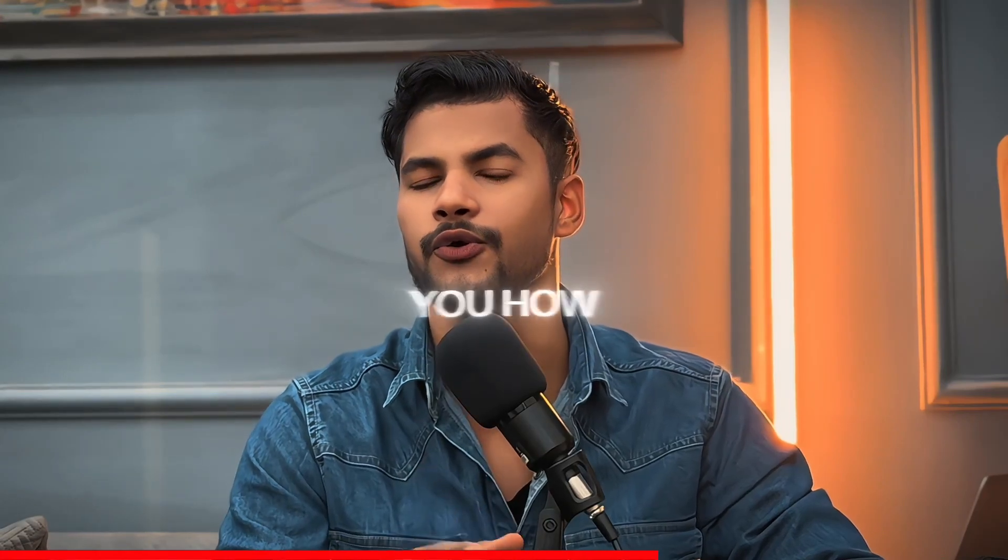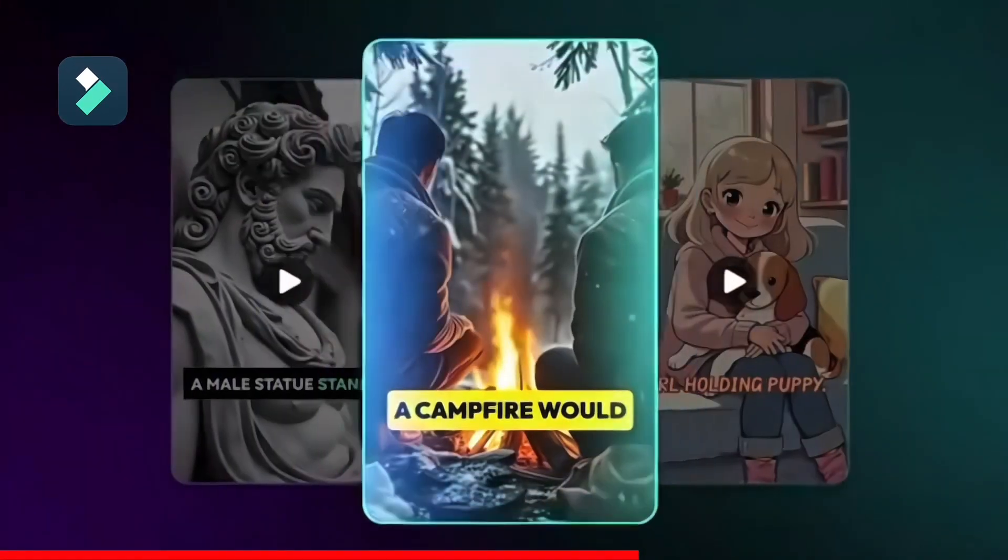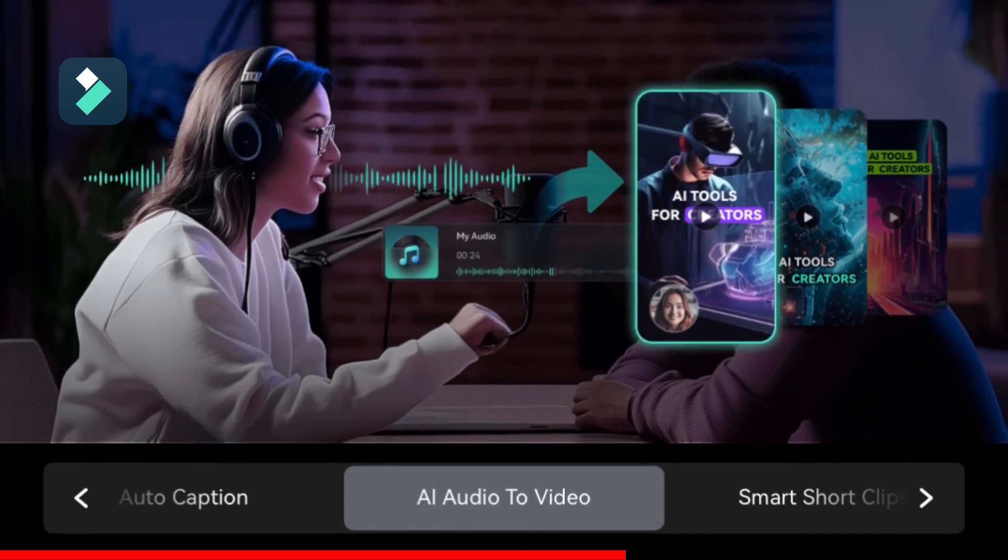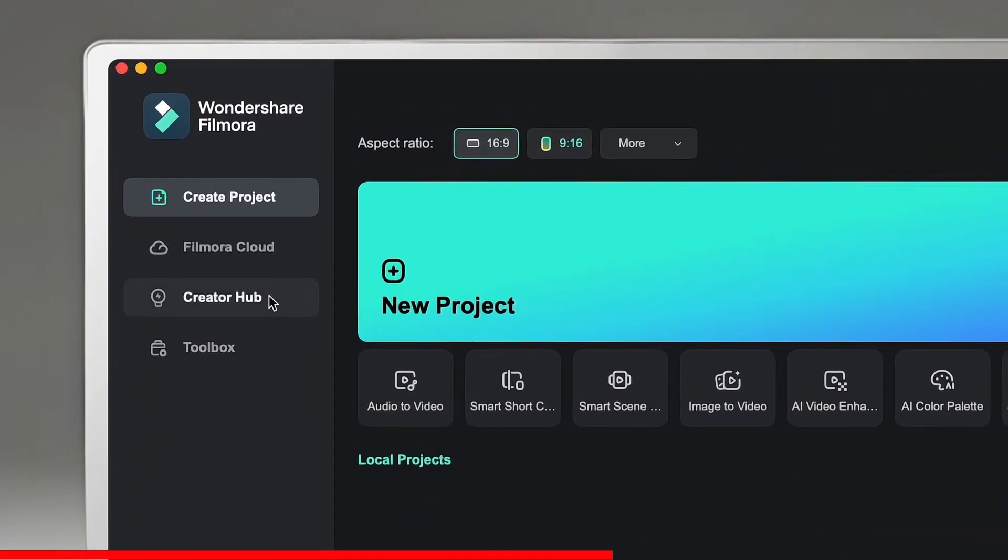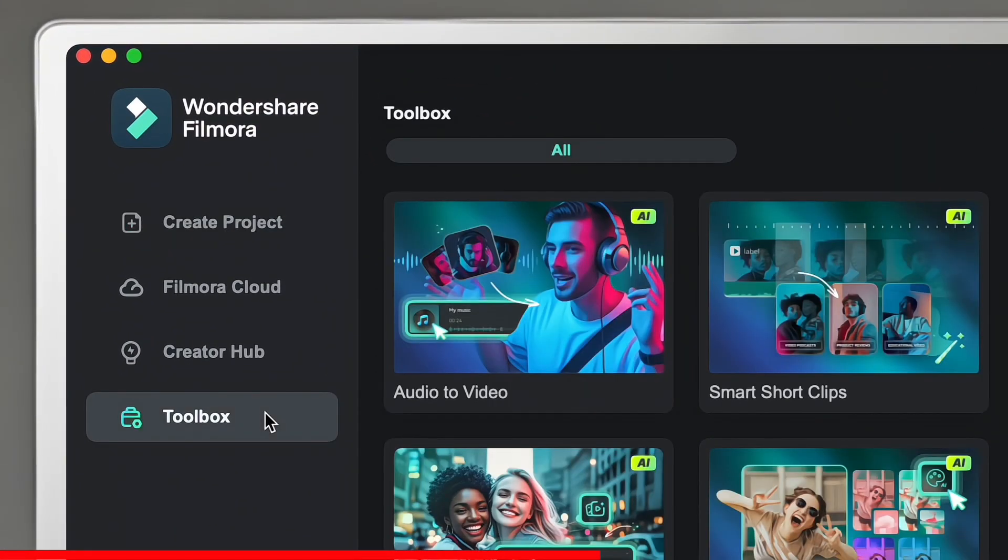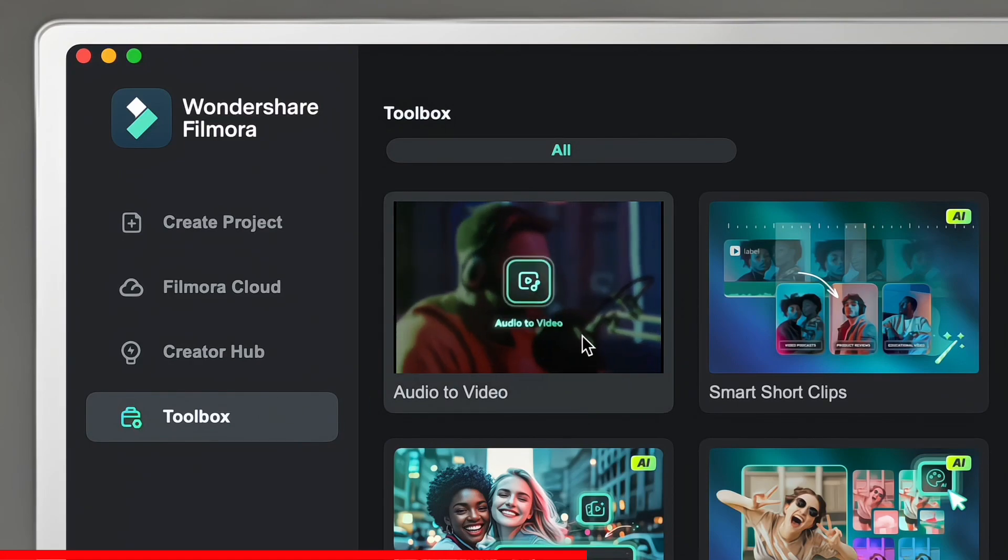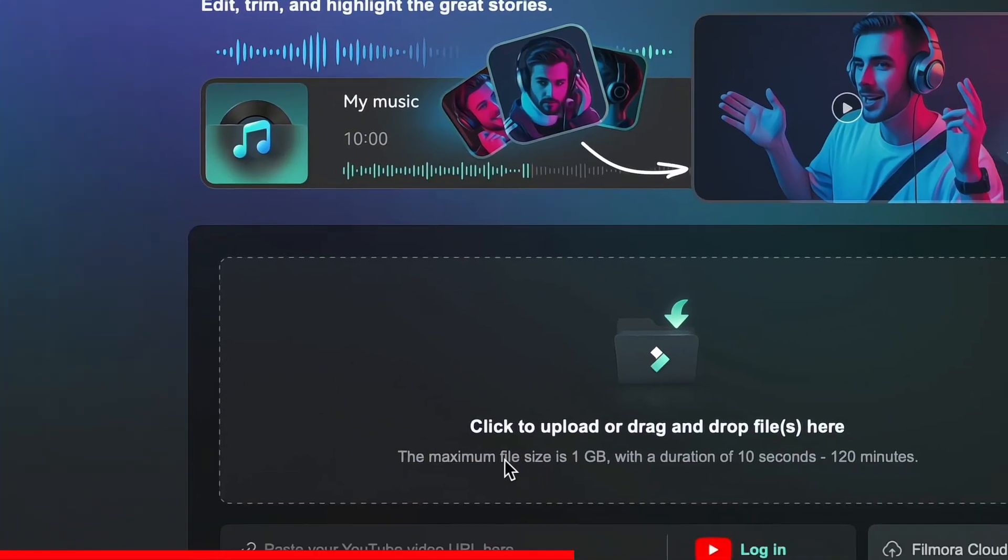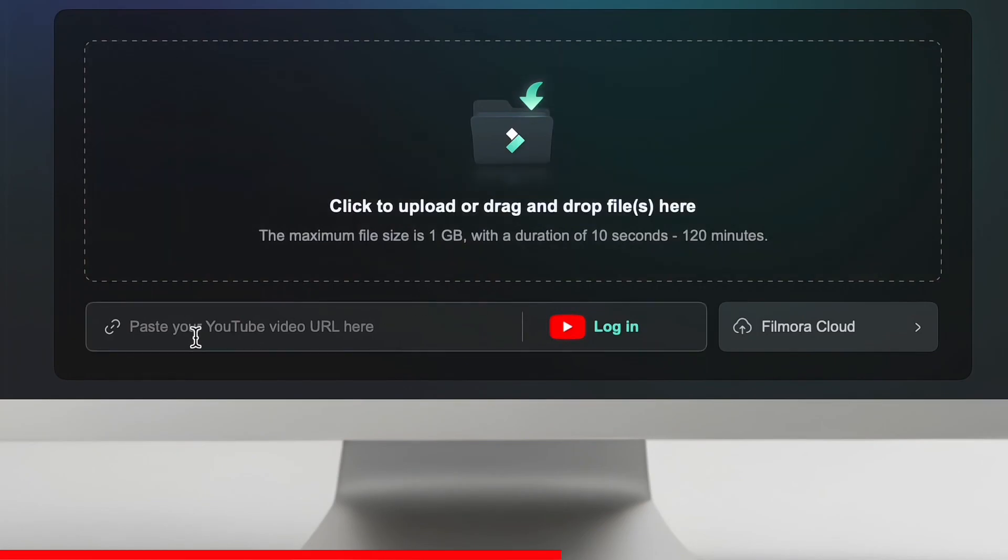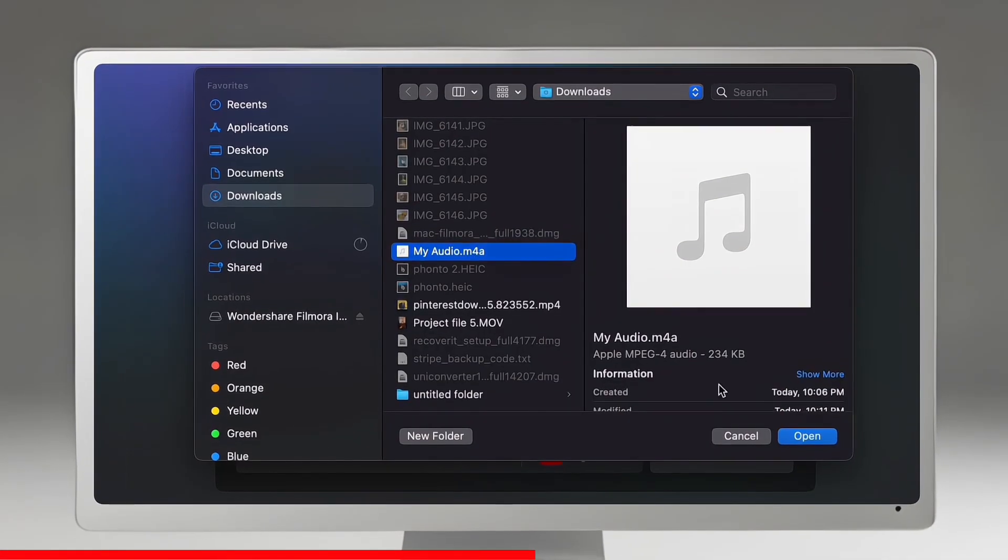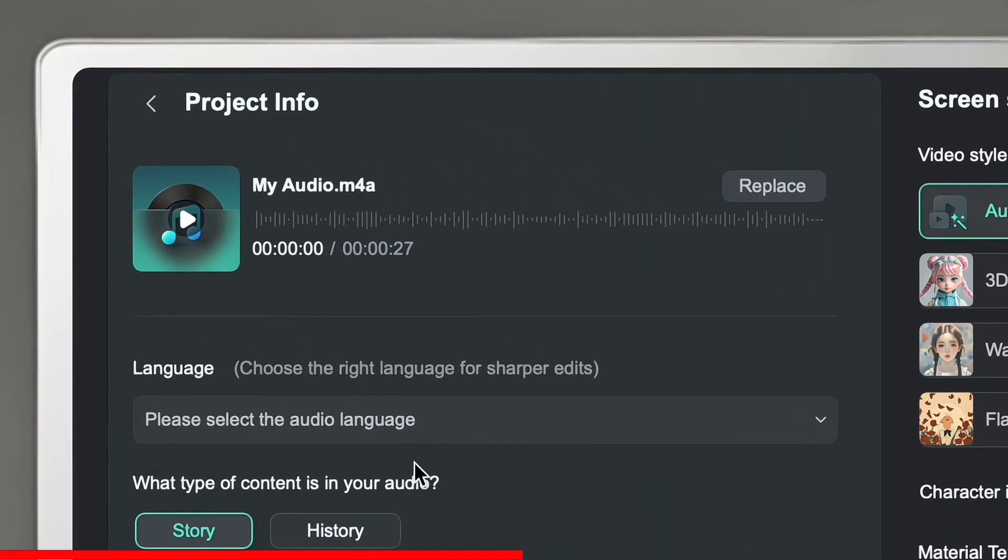So let me show you how you can use it with Filmora. Turning your podcast or storytelling into a visual experience is just effortless. After opening Filmora, you just need to click on the toolbox option where you will find the audio to video feature. After clicking on it, here you can upload your audio from files or import it through another option.